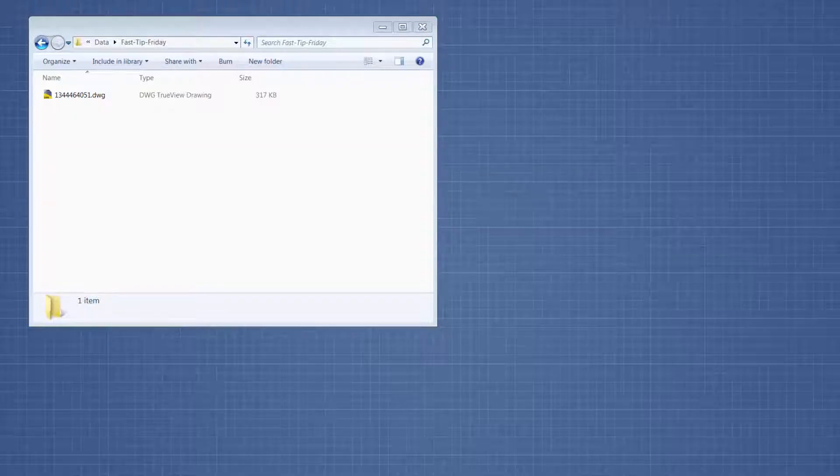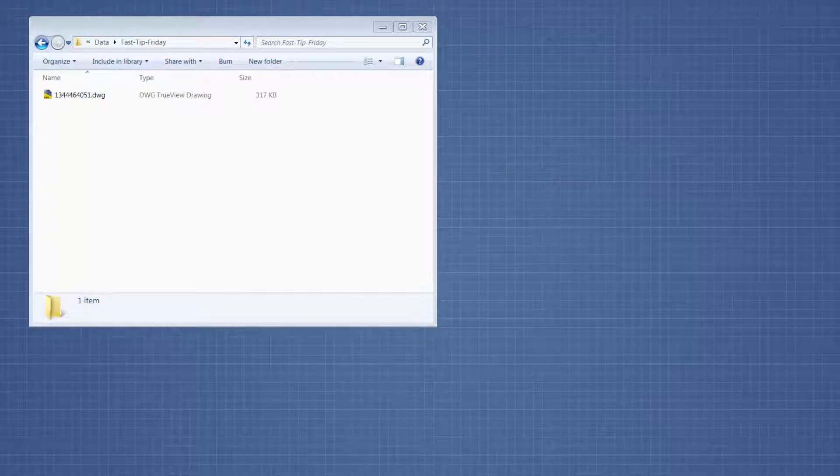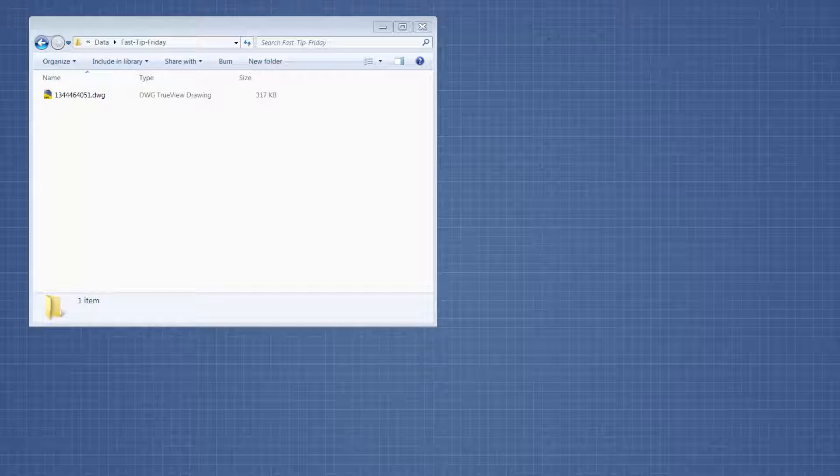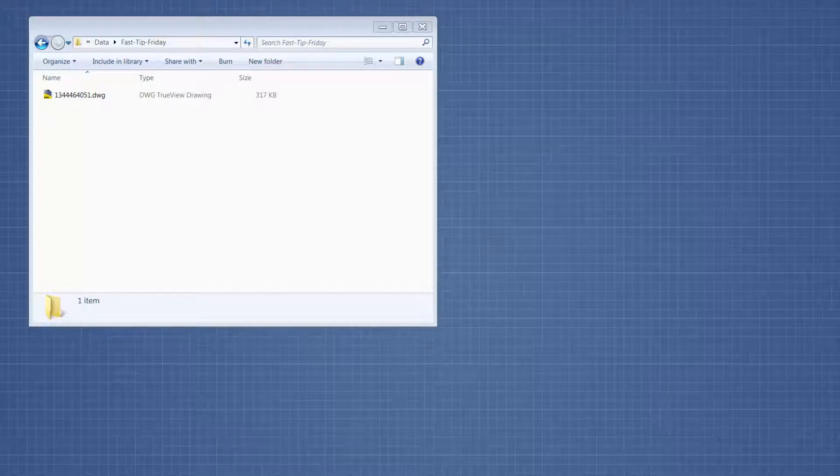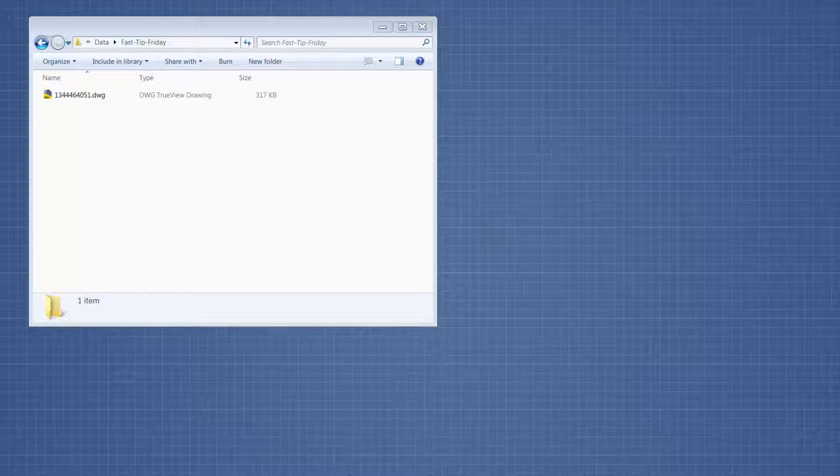Welcome to Fast Tip Friday. This is Amy Bowser-Rollins with Litigation Support Guru. In today's tip, I want to show you a free software program called DWG TrueView that can open AutoCAD files.